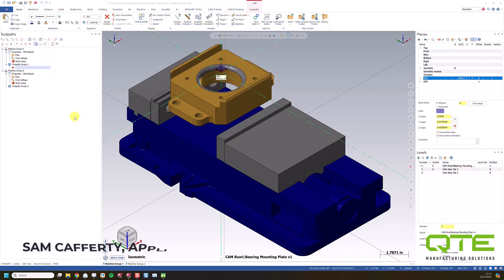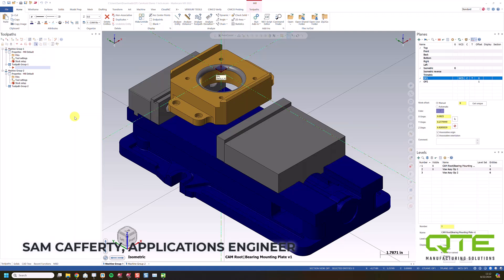Hi, everyone. My name is Sam Cafferty. I'm an applications engineer here with QTE, part of our Mastercam team, and today I want to demo for you a new add-on product called Cam Assist from a company called CloudNC.